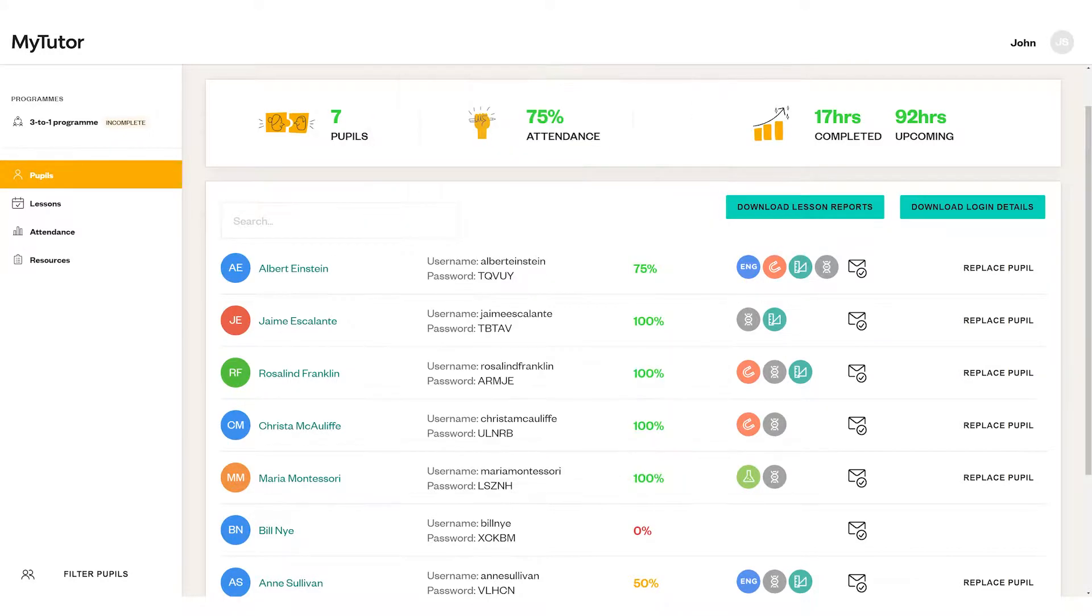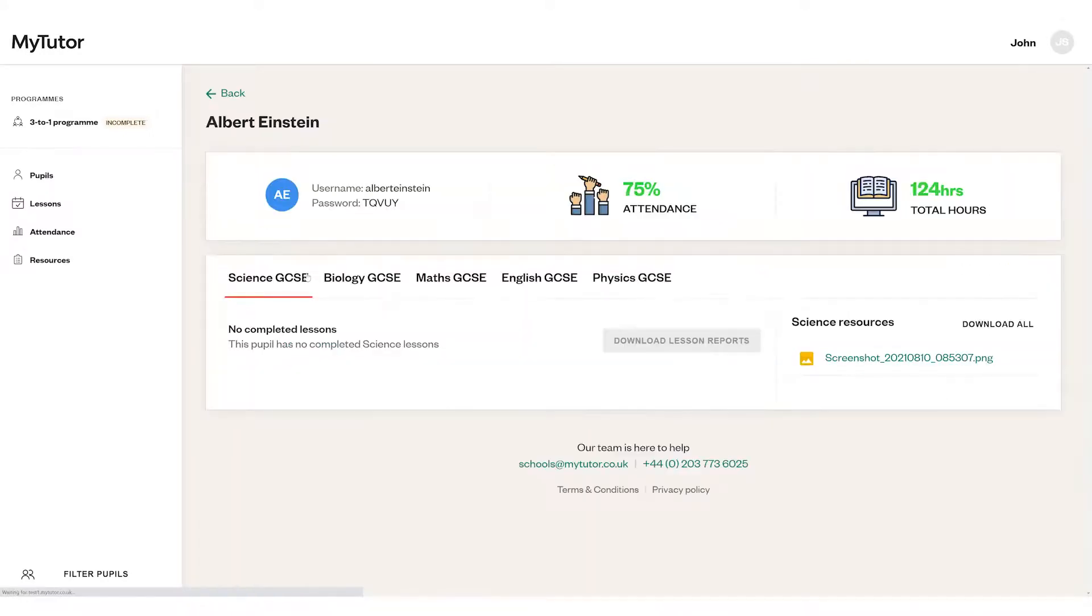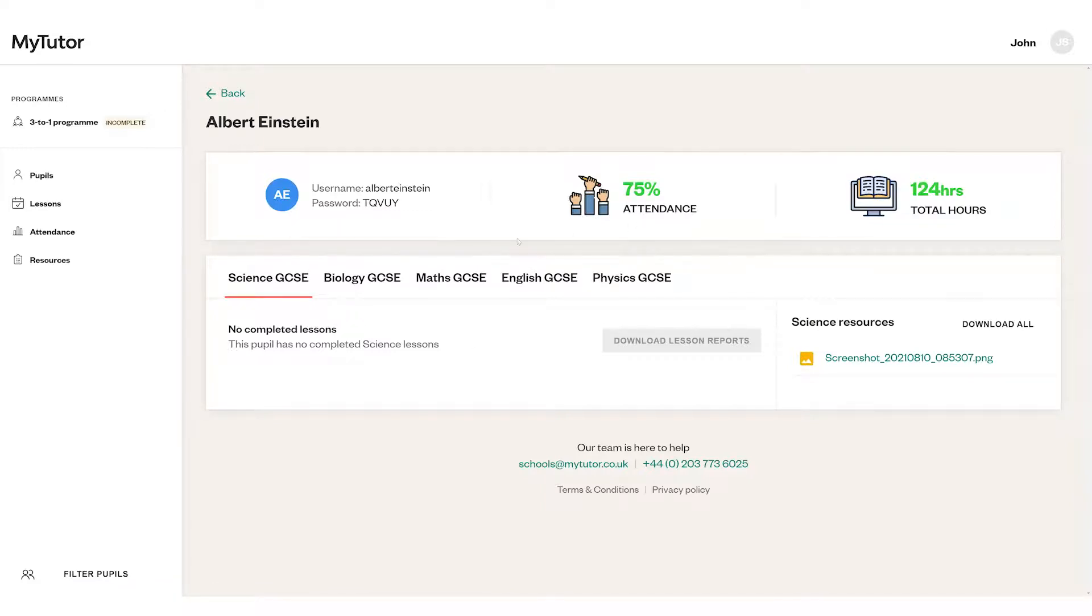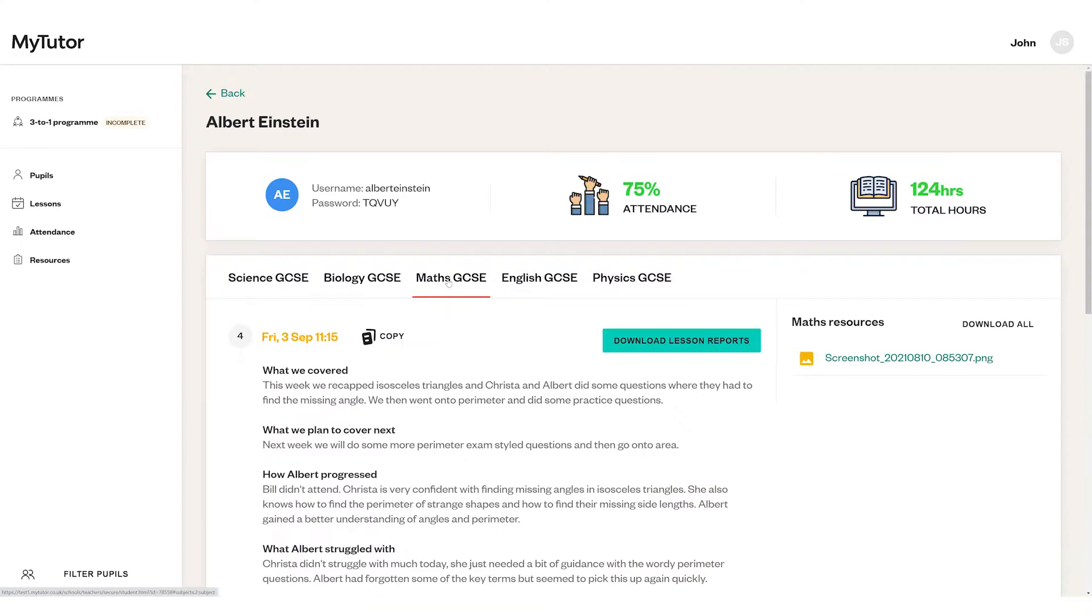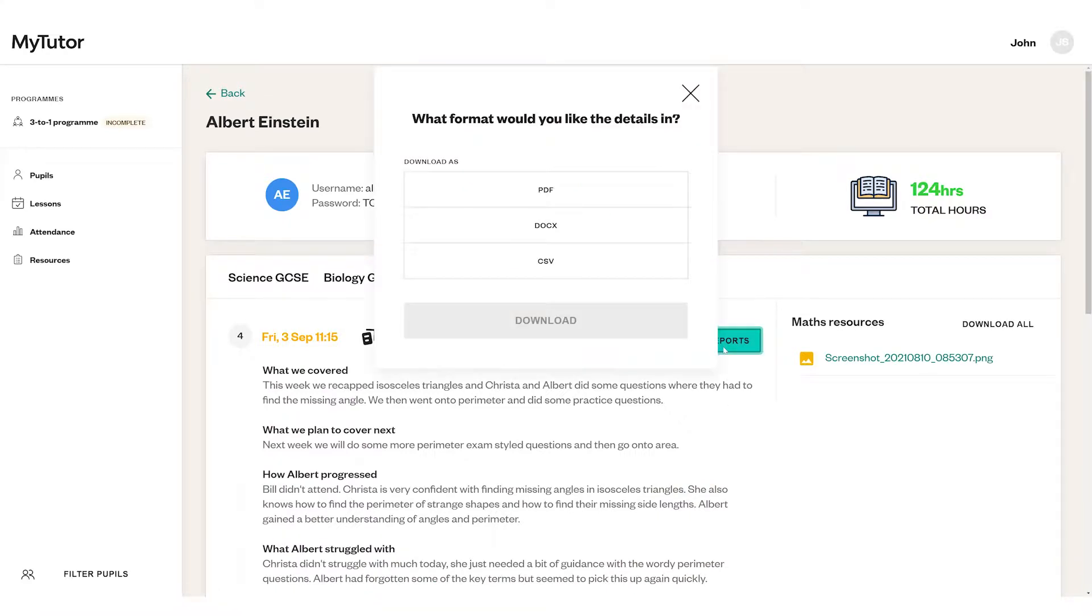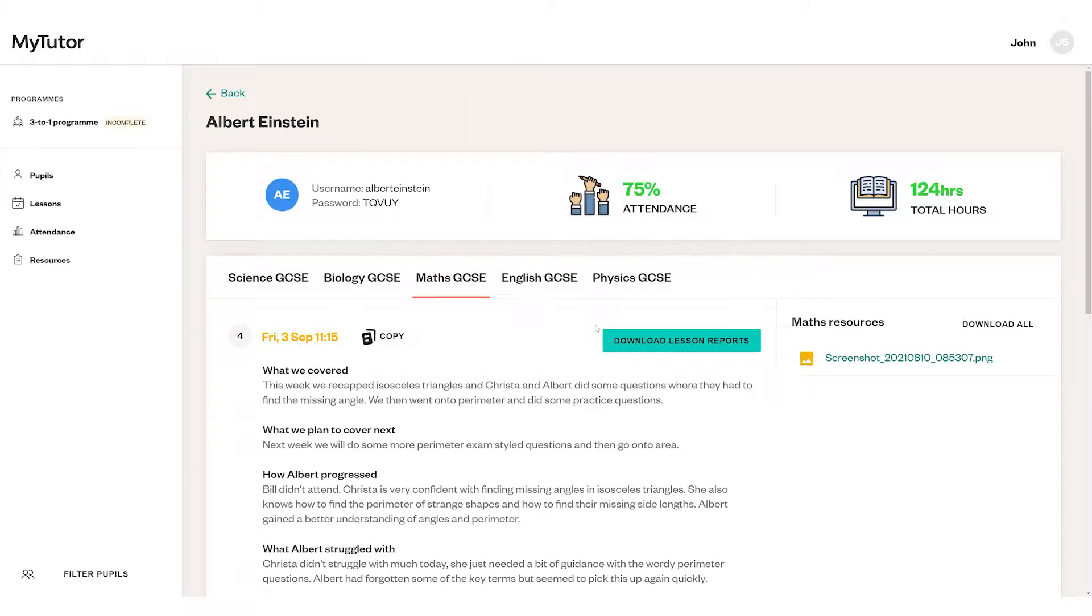If you click on a pupil's name, you'll see their username and password, attendance and grade data, as well as the feedback their tutors have left after each lesson. You can also download any of your pupil's lesson reports by clicking here and you'll get an overview like this.